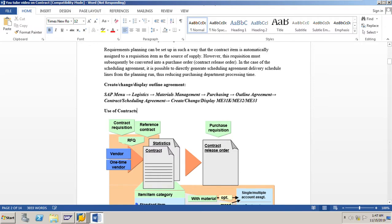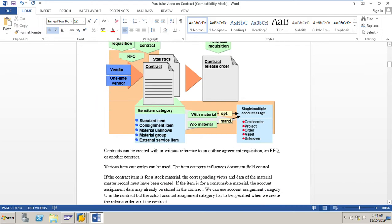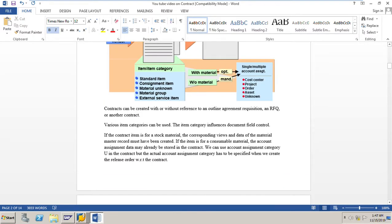Regarding the use of contracts: contracts can be created with or without reference to an outline agreement, requisition, RFQ, or another contract. Various item categories can be used, and the item category influences document field control. If the contract item is for a stock material, the corresponding views and data of the material master record must have been created. If the item is for a consumable material, the account assignment data may already be stored in the contract. We can use account assignment category U in the contract, but the account assignment category has to be specified when we create the release order with respect to the contract.